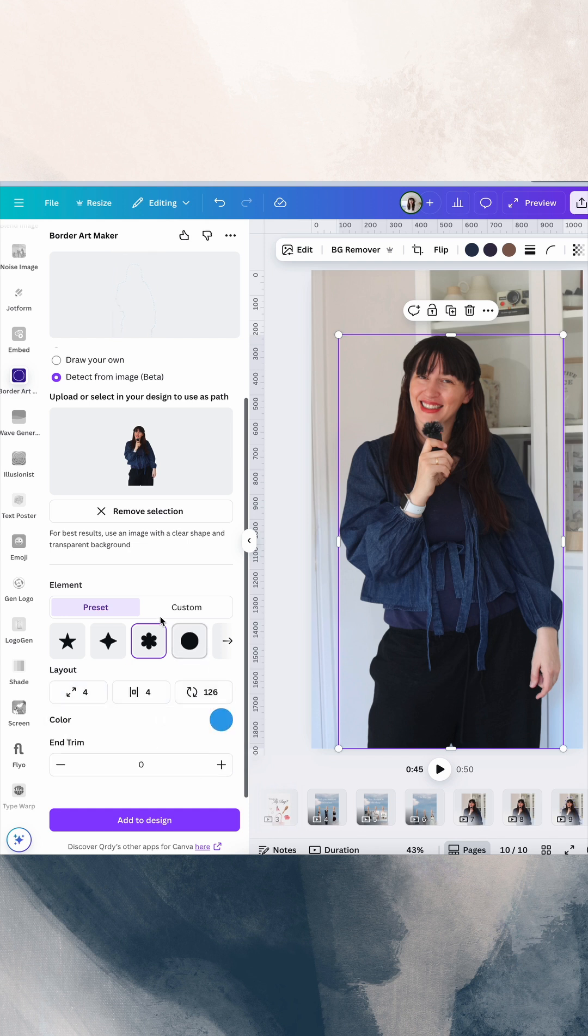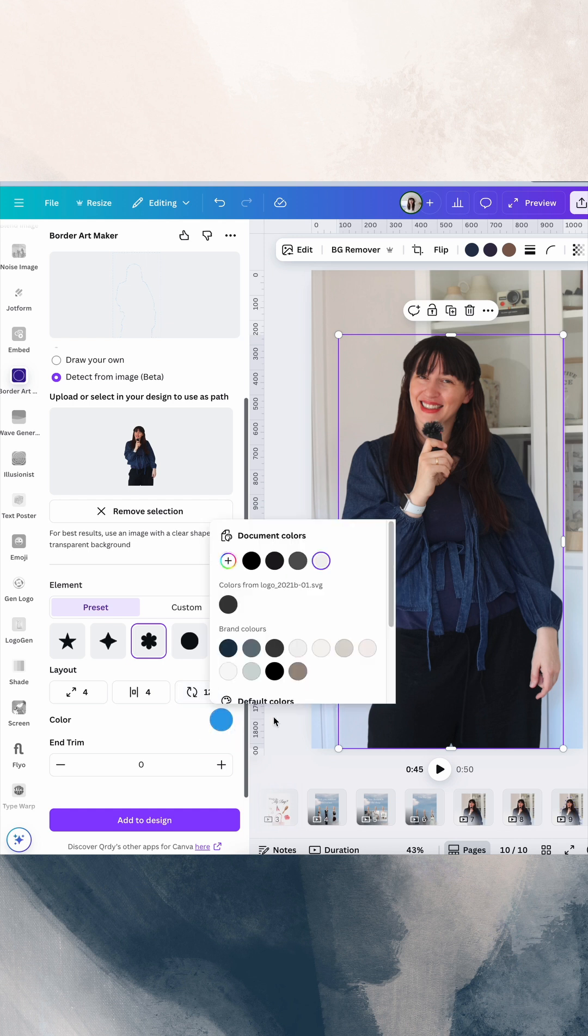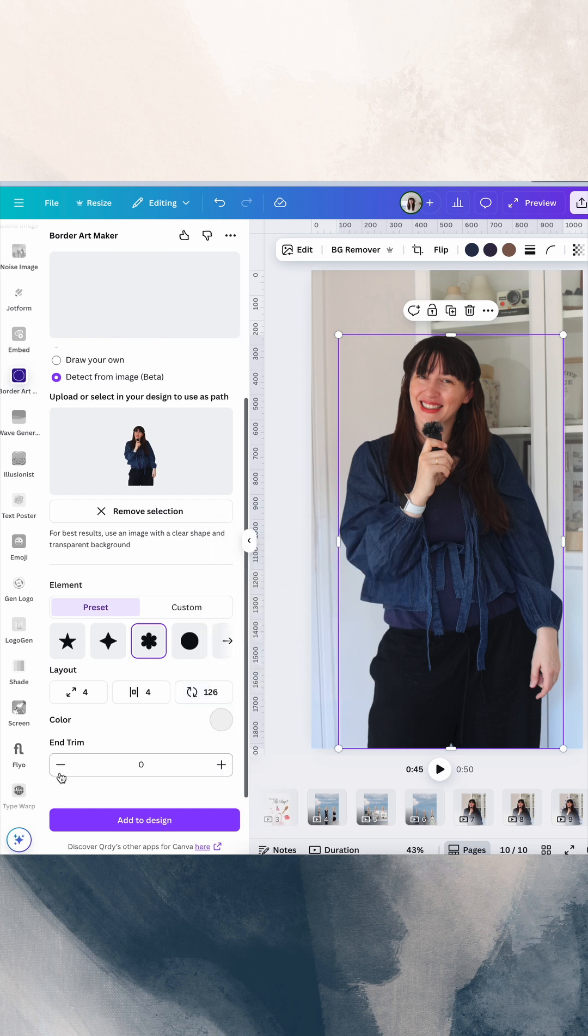If you've got a shape that isn't completely symmetrical, you can also rotate it. Then we've got color. You've also got end trim. So this is if you don't want it to go the full way around the image, just in parts, you can also play with that.